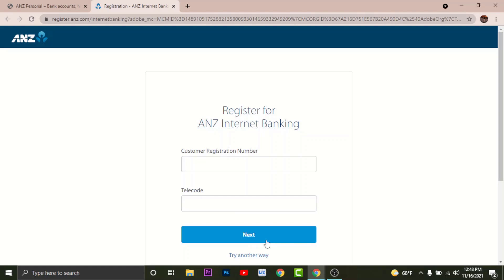Once done, tap Next. You'll be directed to another page where you have to enter a valid email address and set your password and challenge questions. Enter your email address, then set a strong password for your account, and choose the security question for security purposes.